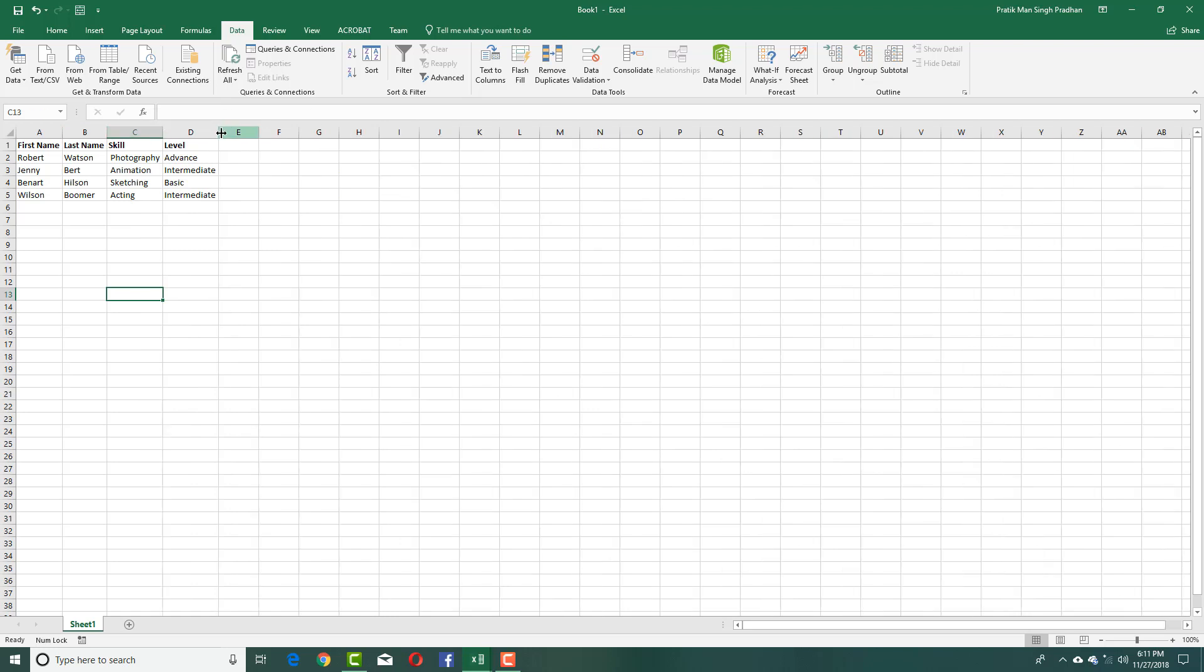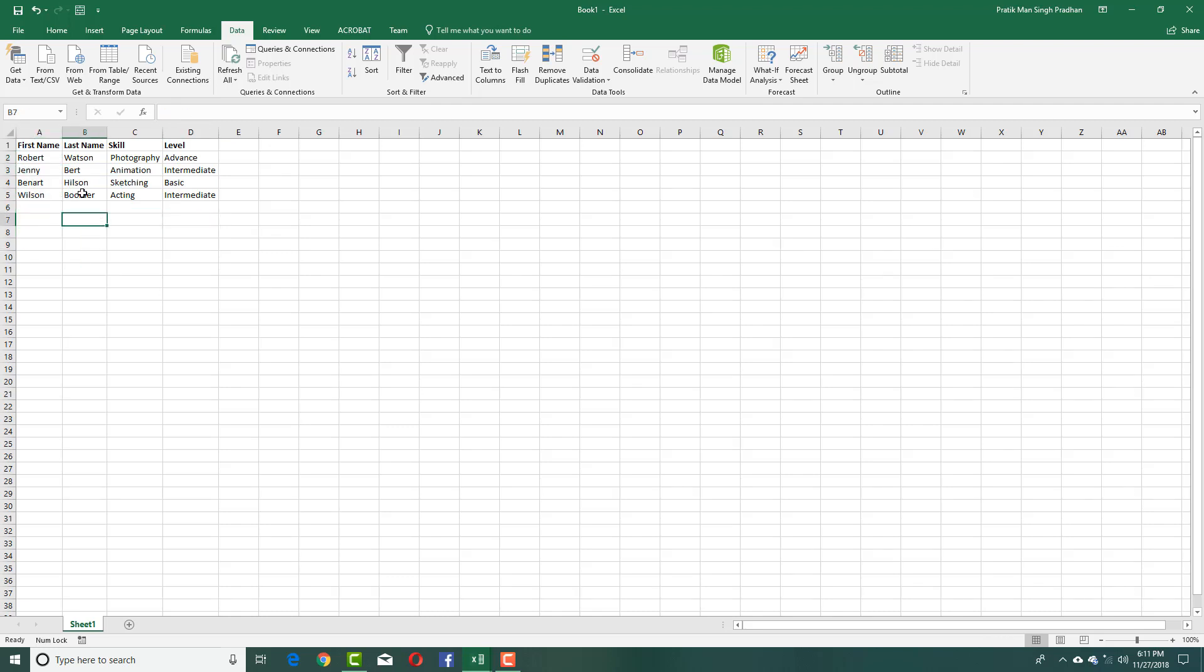This works even if you have pre-formatted data, but it doesn't work if the data is in different formats—like if the last name or skill are in a different order. As long as they're in the same order, it's easier to divide them into different columns.